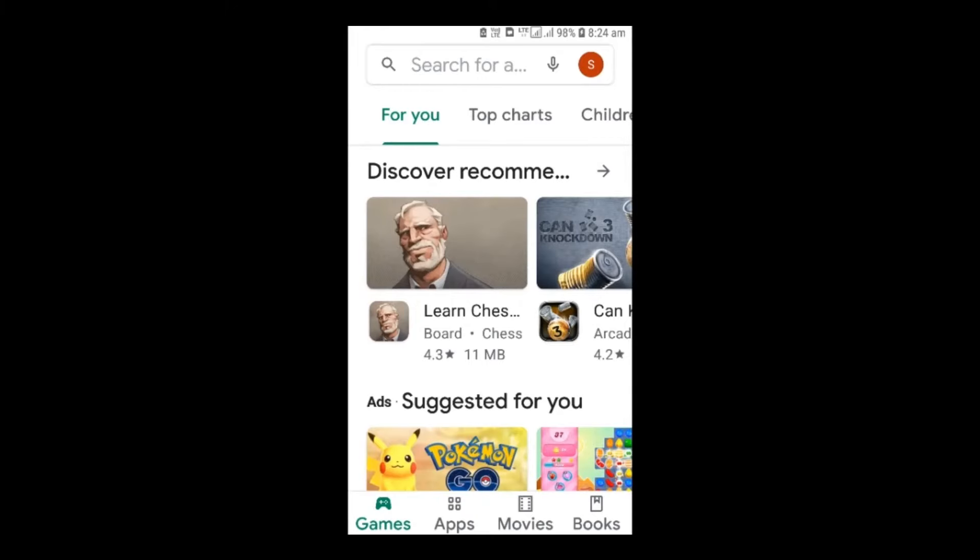First, download the Descent Wallet on your mobile device through the Google Play Store or the iOS App Store.